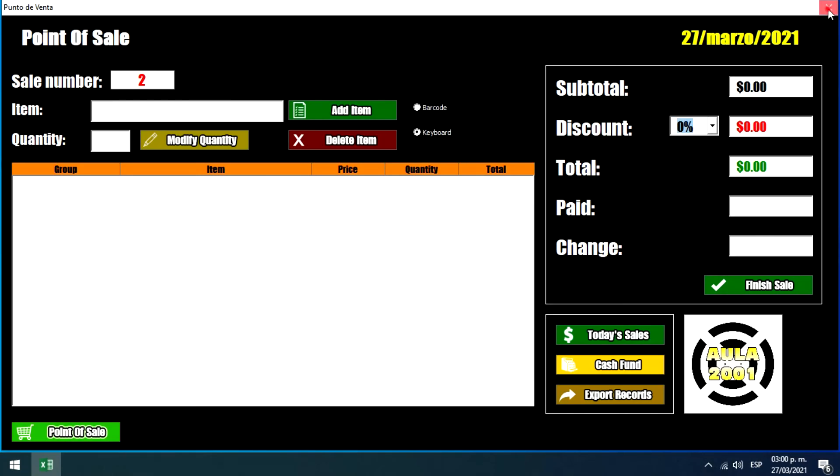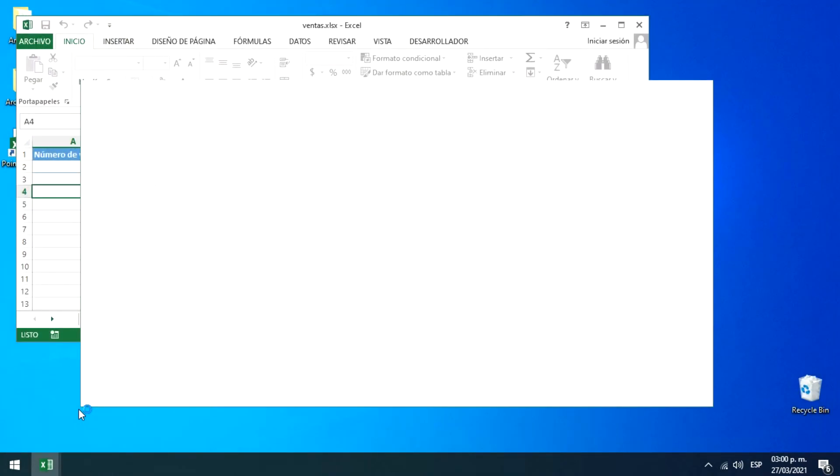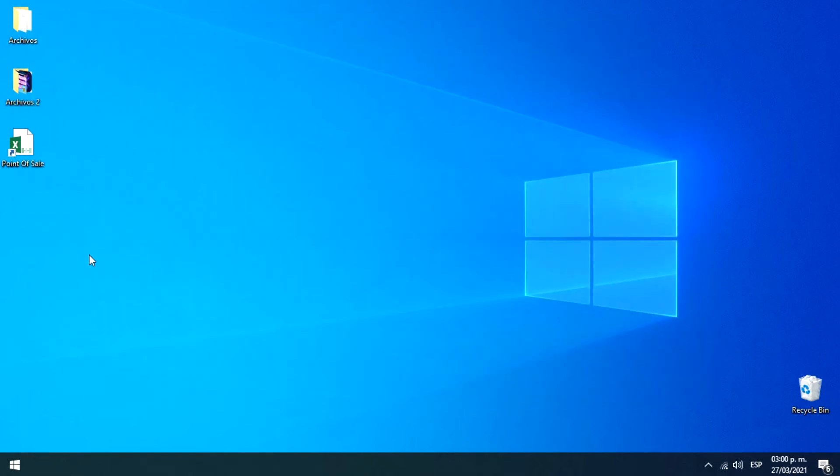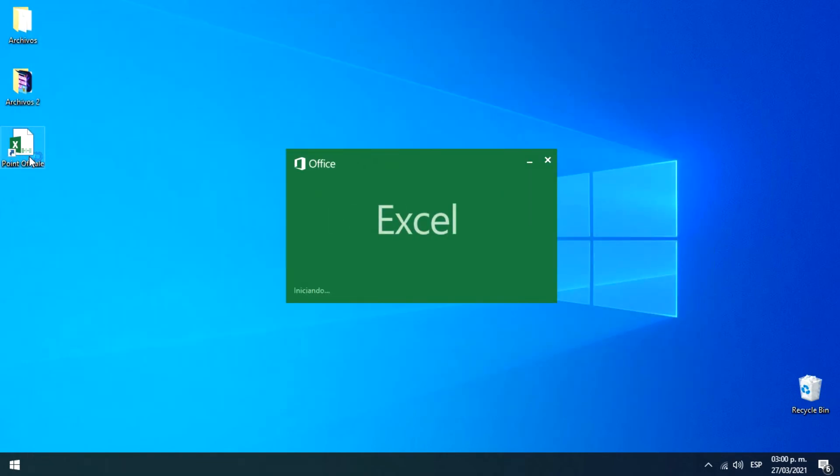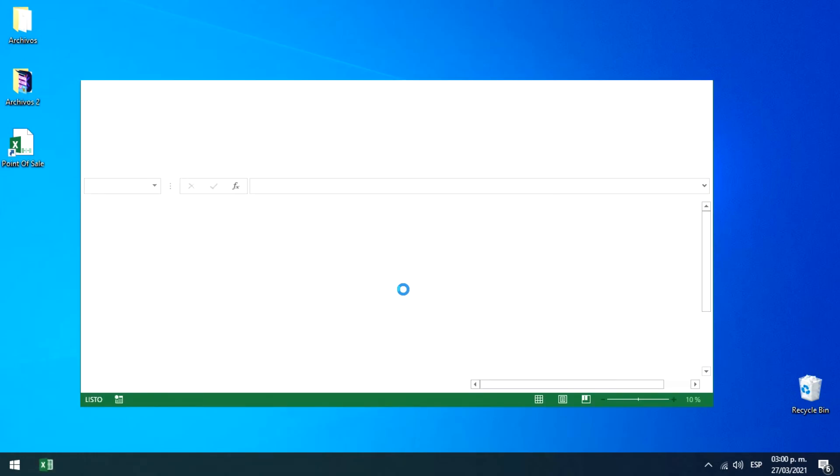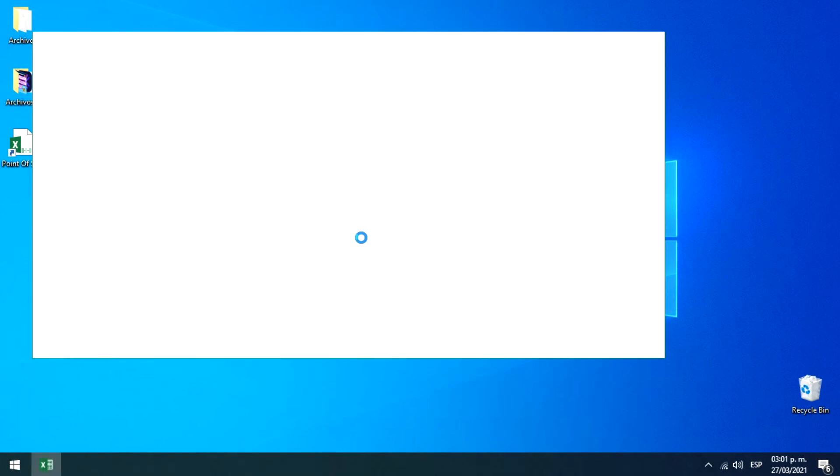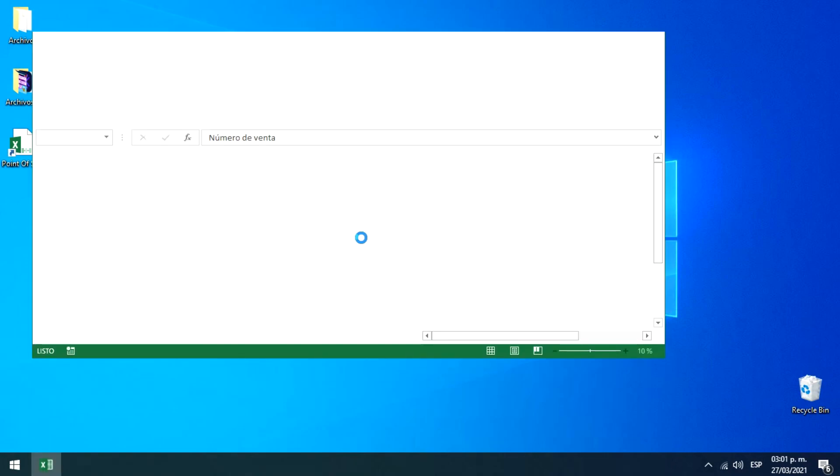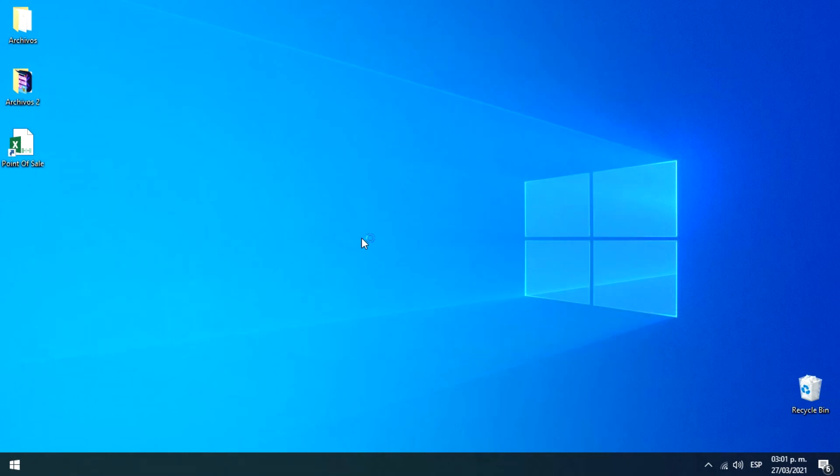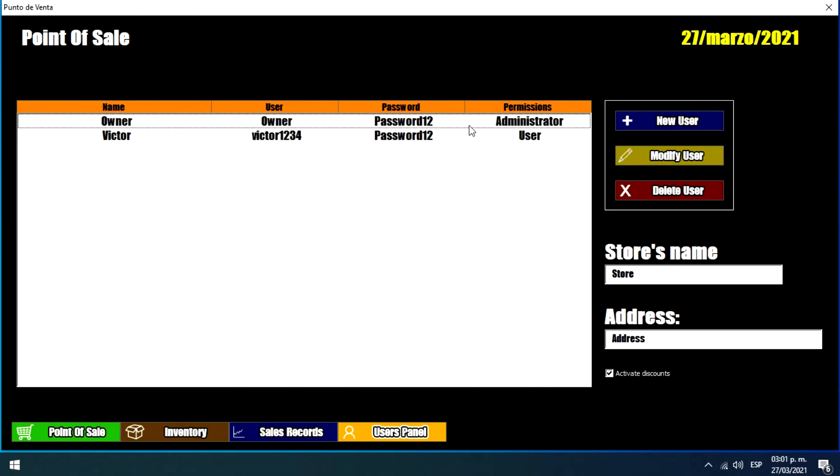So let's close the program again and I'm going to open it again to access with the administrator user. So as we can see we have all of the menus again. So this is the characteristic that these two users have.